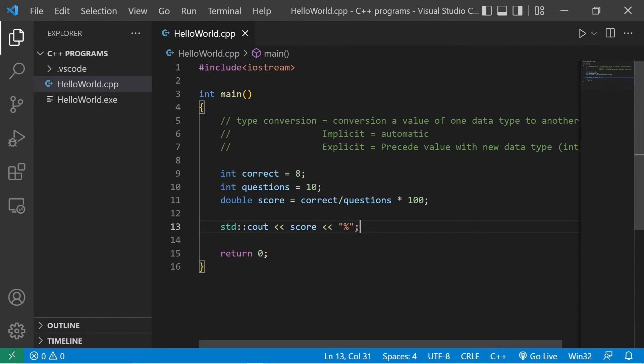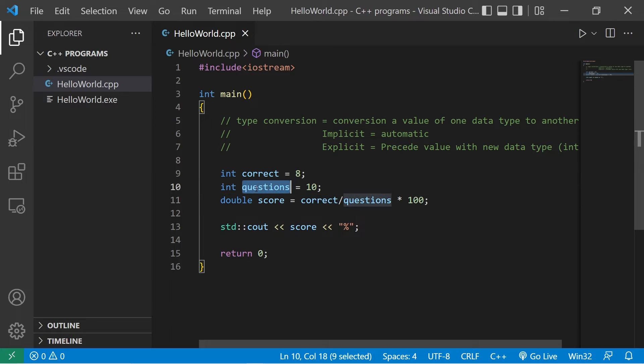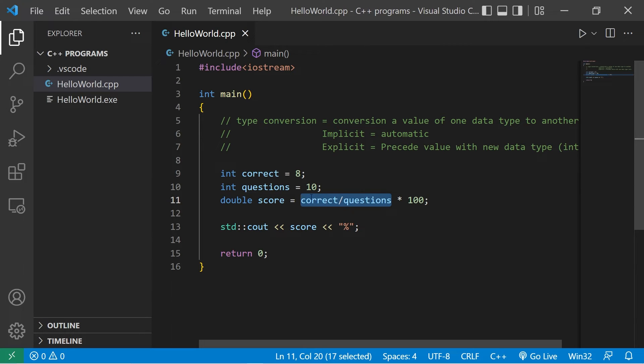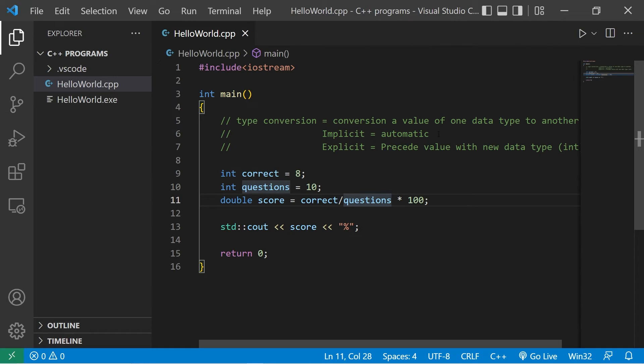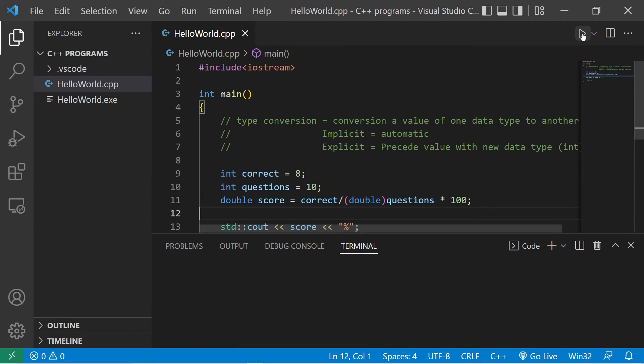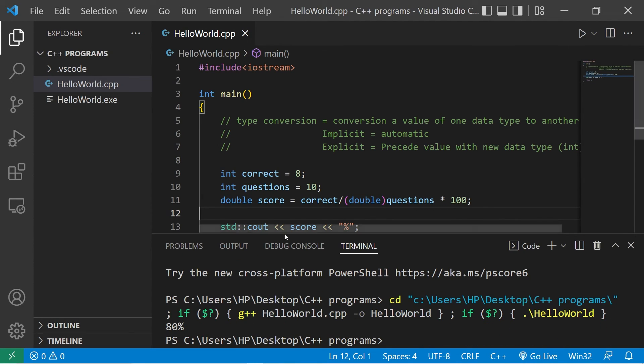Well that's because we're using integer division. Questions is of the int data type. When we're dividing 8 by 10, we're truncating that decimal portion, we're getting rid of it, then multiplying whatever remains by 100. I'm going to explicitly cast questions as a double, of the double data type, and we should retain that decimal portion. Yeah there we go, 80 percent.